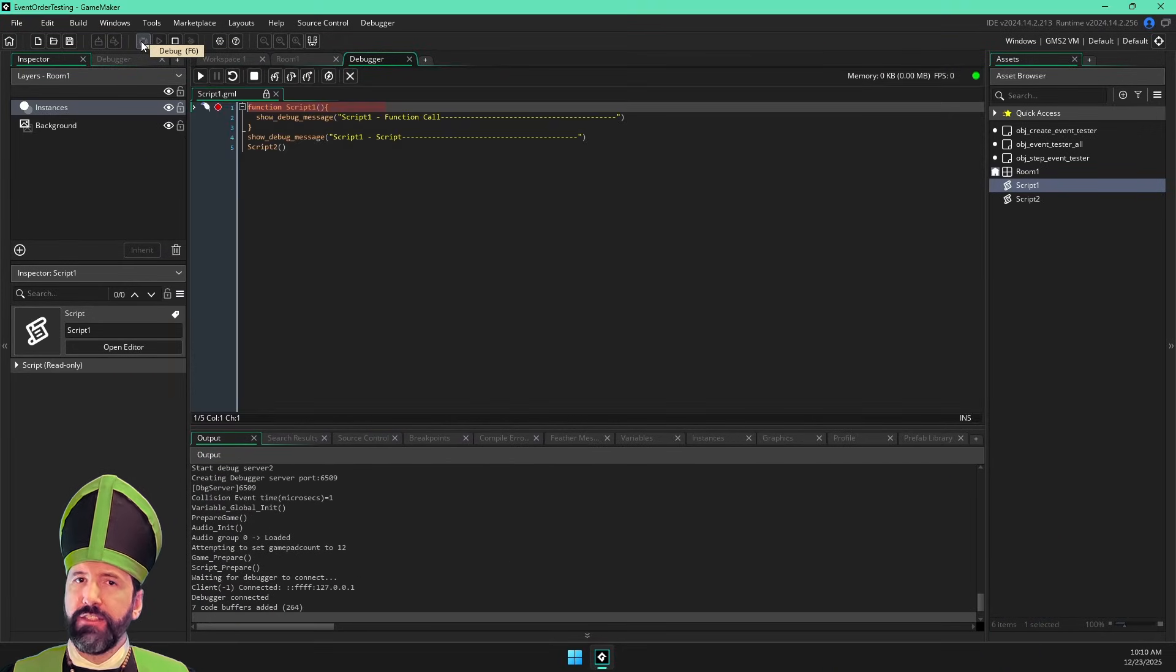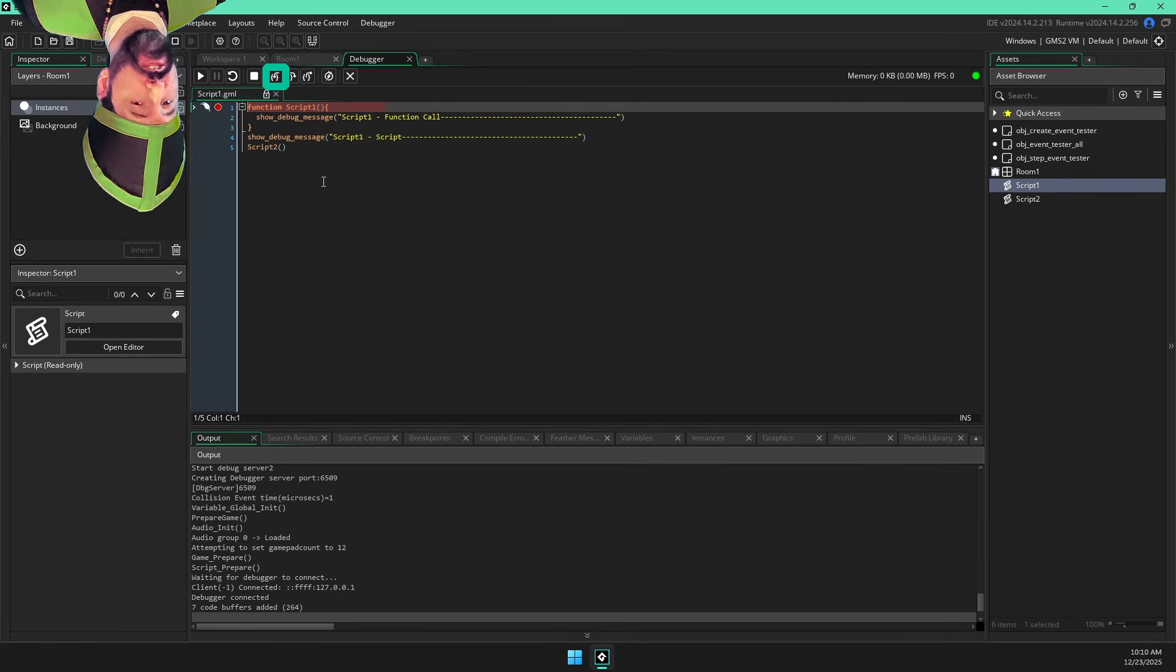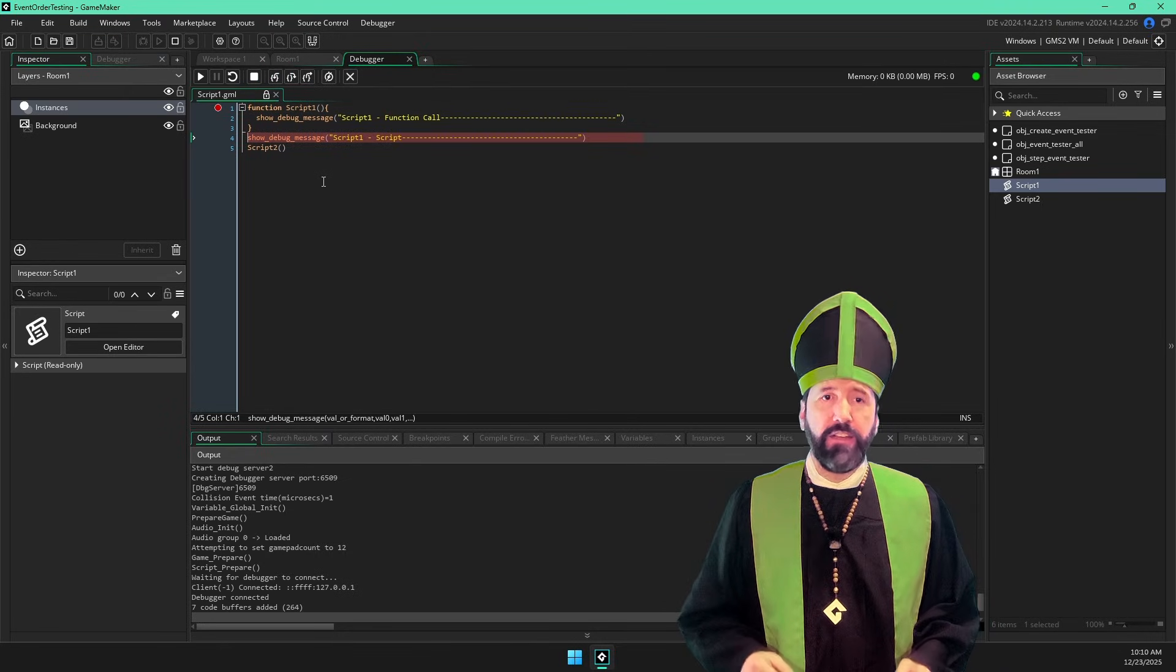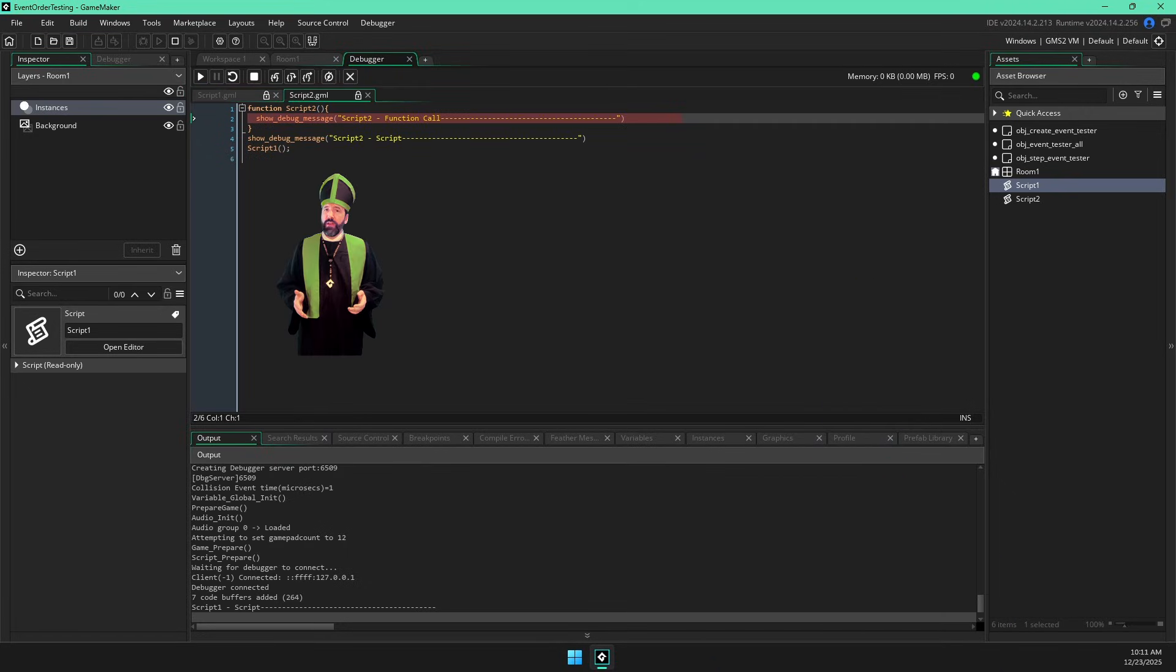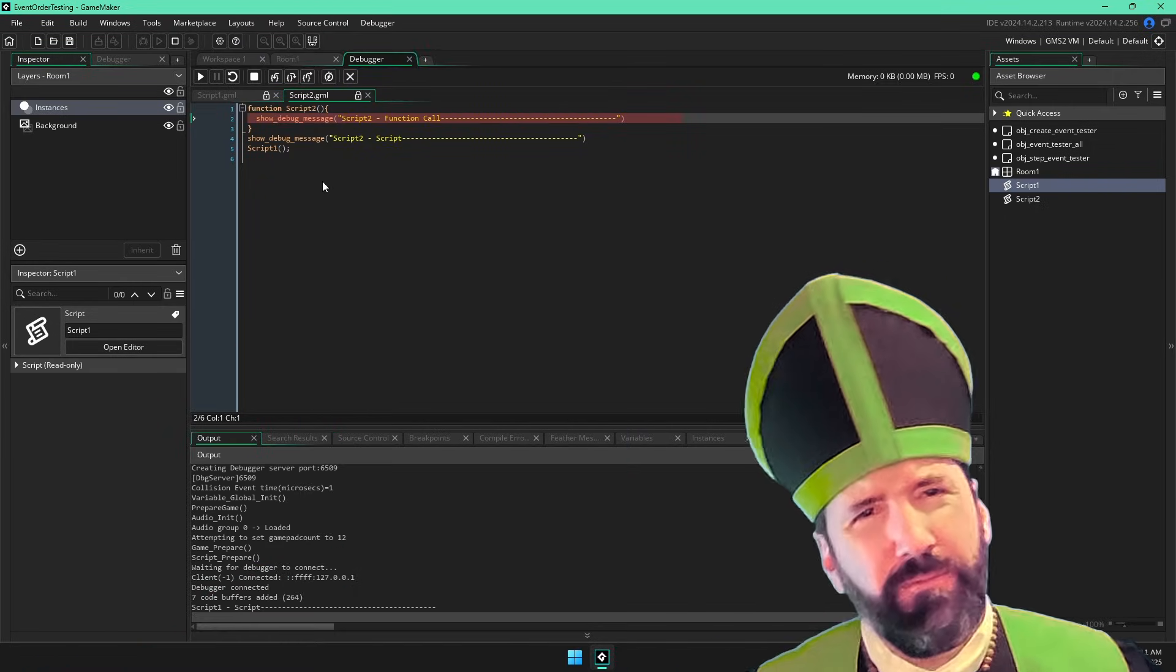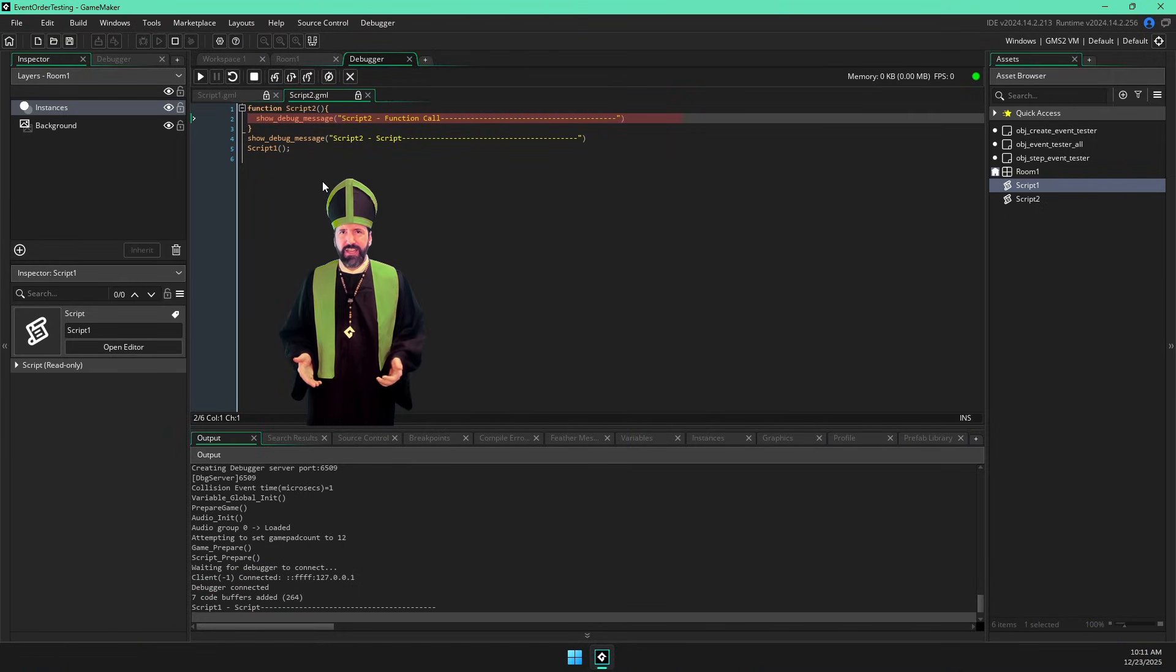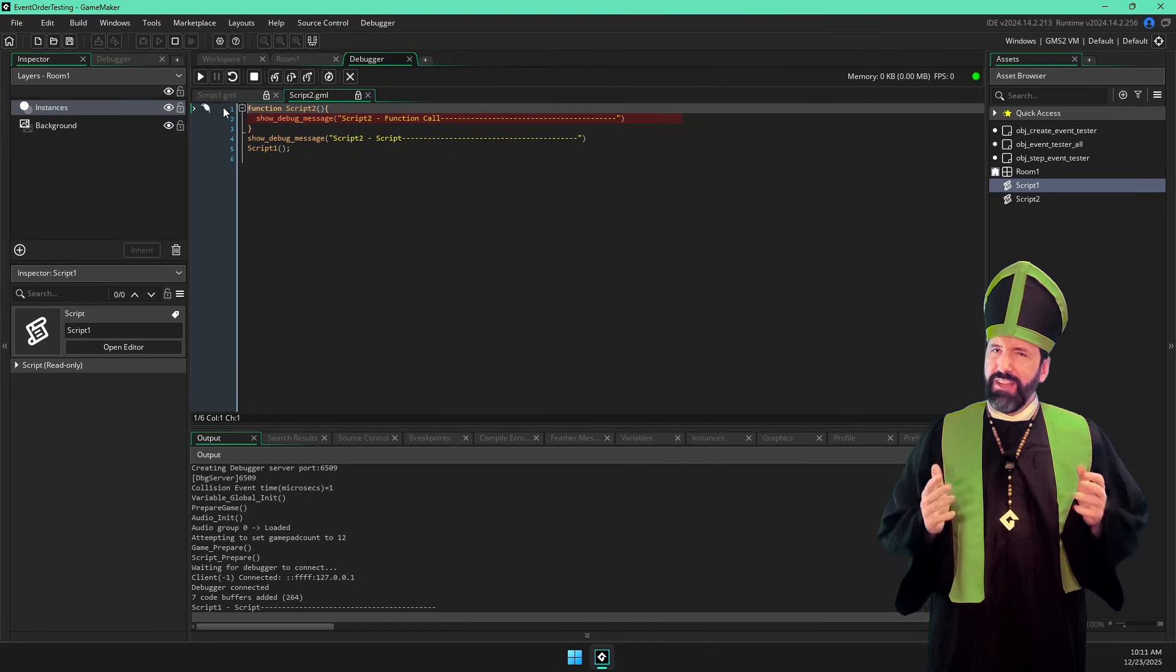The first line defines the script one function. I'm going to press F11, which is the shortcut for this step into button, to execute that line of code and go to the next line, show debug message. Then we run script two. Wait, wait a minute. Now we are in the script two function, but script two hasn't even been ran yet. How is this function even valid? It shouldn't have even been defined yet, right?